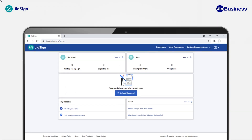Login to your Geosign account and go to the business view by clicking on the profile view name and selecting the business profile view.